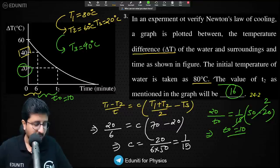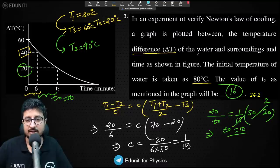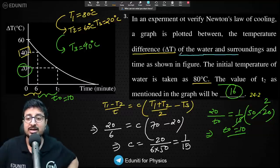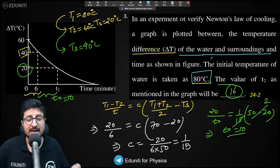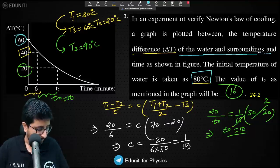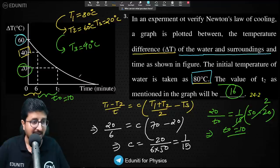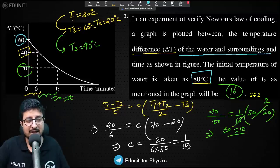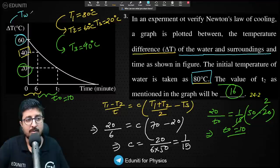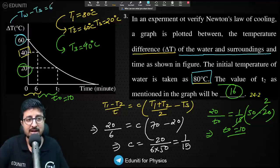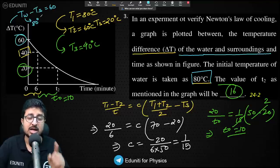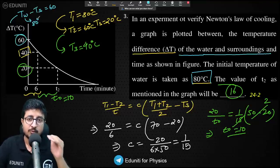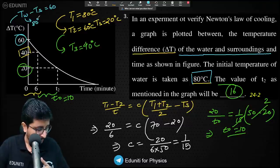For those asking how T_surrounding = 20°C: the question states that ΔT is the difference between water temperature and surrounding temperature. Water starts at 80°C and the first ΔT shown is 60. So 80 − T_surrounding = 60, giving T_surrounding = 20°C. The surrounding temperature never changes — only the water cools down over time.